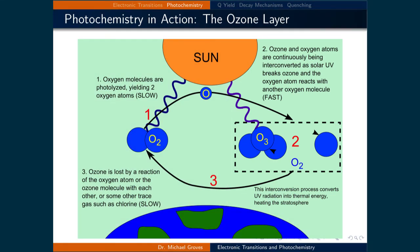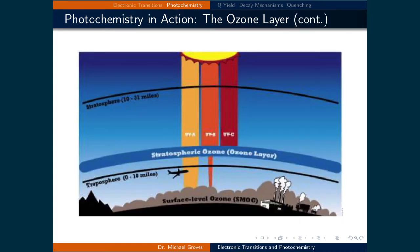Ozone can be lost if it reacts with an oxygen molecule or with other trace gases such as chlorine. This is why the Montreal Protocol was established to ban the emission of ozone-depleting substances like chlorofluorocarbons. This interconversion occurs in the stratosphere and blocks the higher frequency UV light. This is why we still need to apply sunscreen to protect us from the lower frequency UVA light.